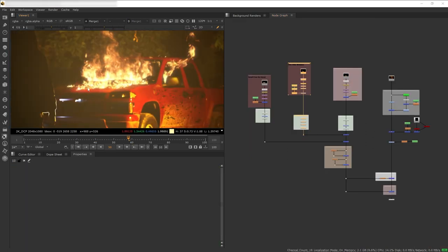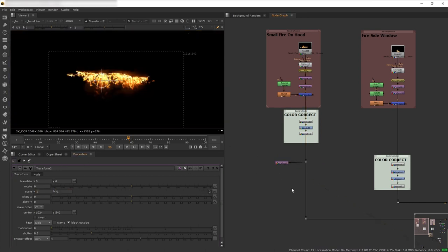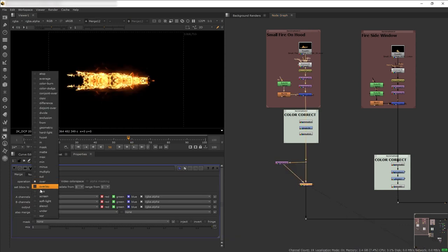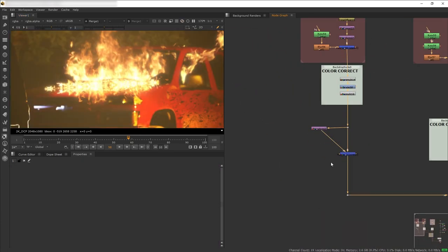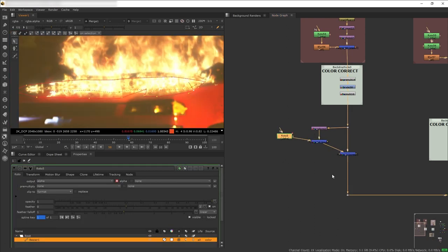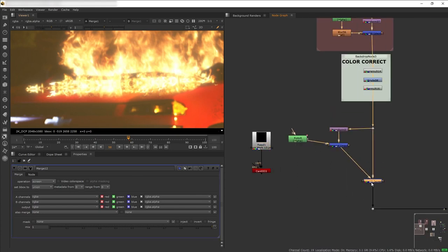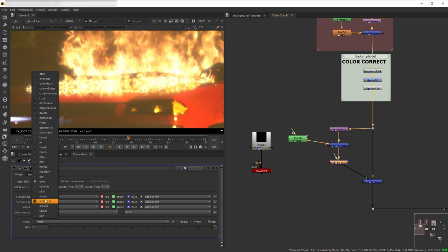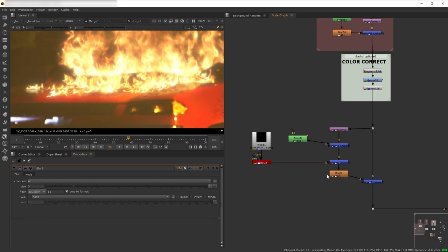Now I'm going to add the fire's reflection on the car hood. I'll go to the hood fire and create a branch just before it enters the glow. Add a Transform node and flip the footage to create a fake reflection, then merge-screen it back into the fire. Of course I want to mask the reflection so it only appears on the hood. The reflection shouldn't be clear and sharp, especially with the burnt mark present, so I'll copy the burnt mark texture and Card3D and use that as a matte to stencil the reflection. Then add a Blur to blur it out slightly.